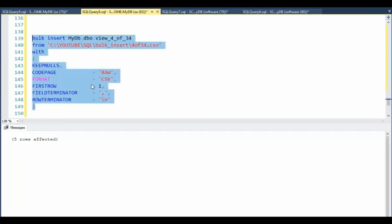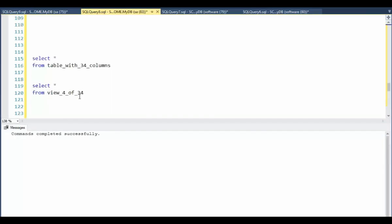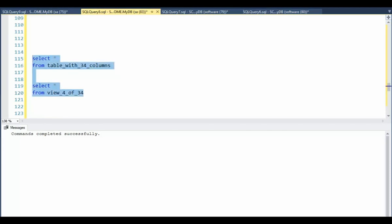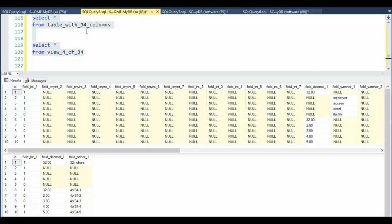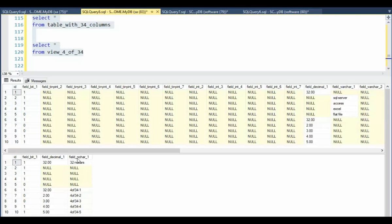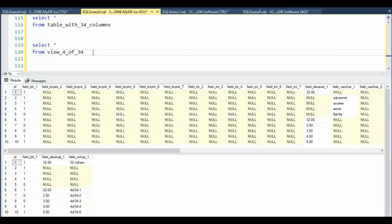Execute. Notice it was successful. Let's now execute both of these SQL statements together. You can see this select star from table with 34 columns. We get all 34 columns. We have 10 rows. We have our new data down in field decimal one. Notice on the view we still have 10 rows. Notice field decimal one has our new values and our field nchar one also has new values. So I've just shown you how to use a view to do a bulk load into a table that has a bunch of nullable columns to make your life easier.